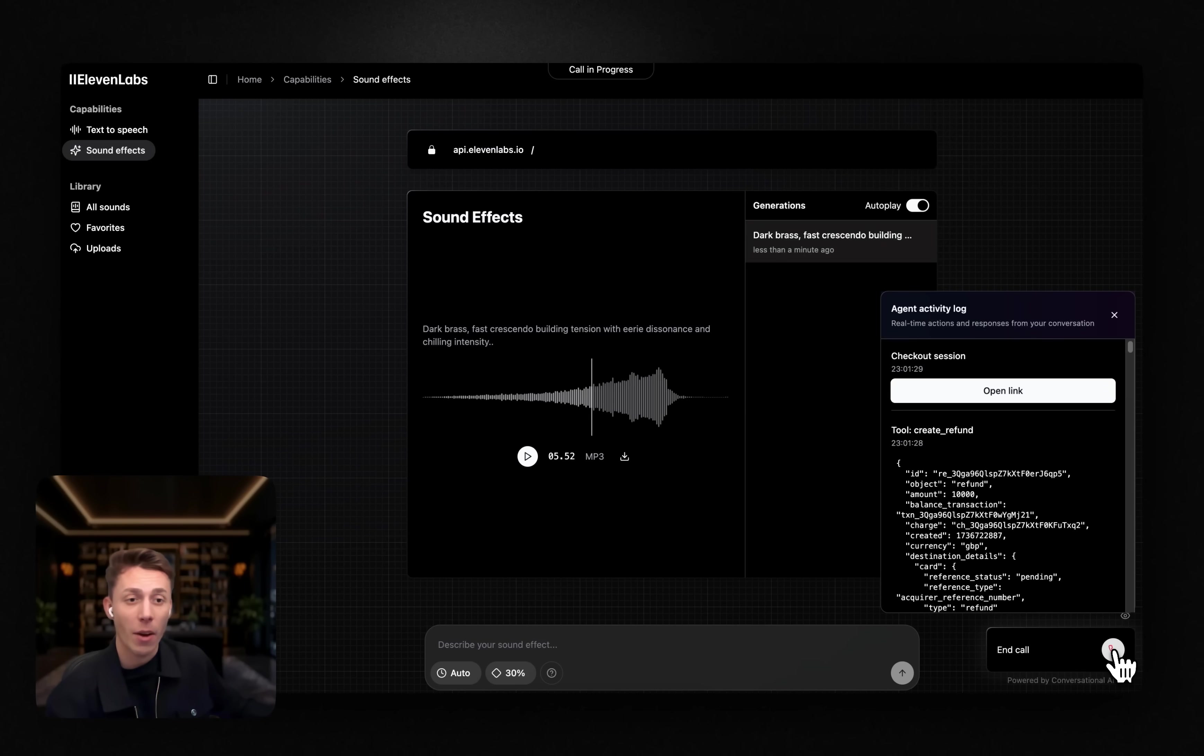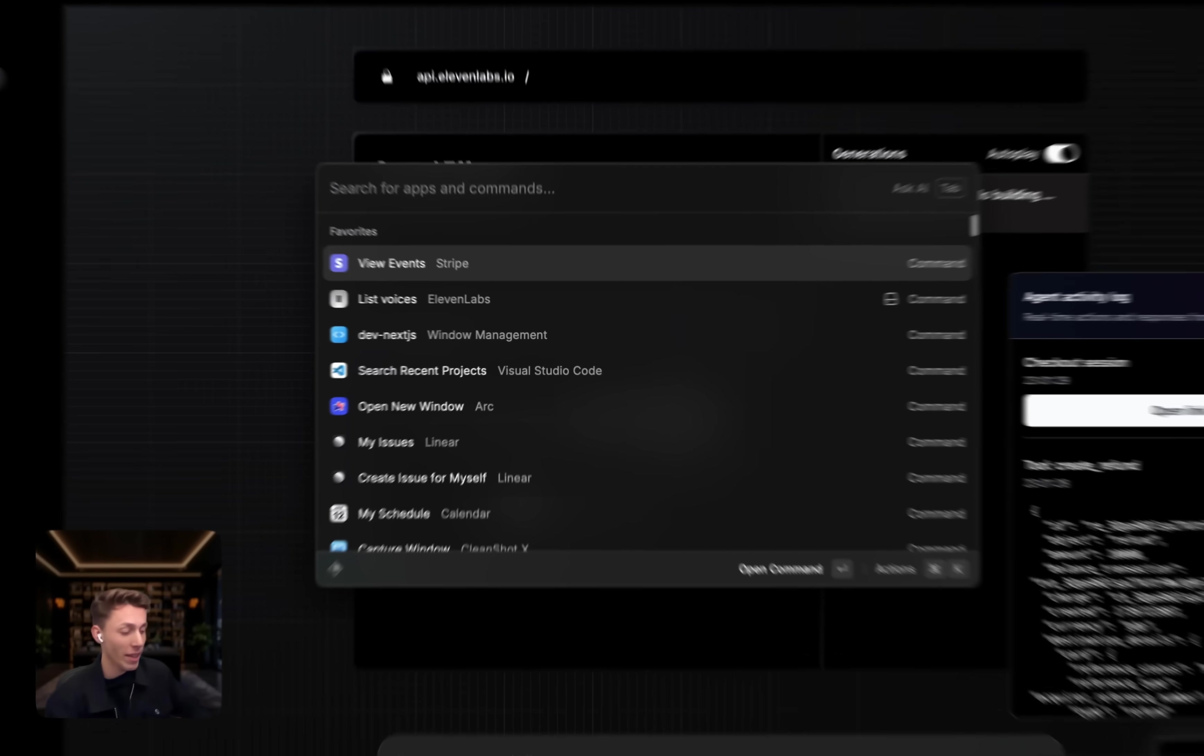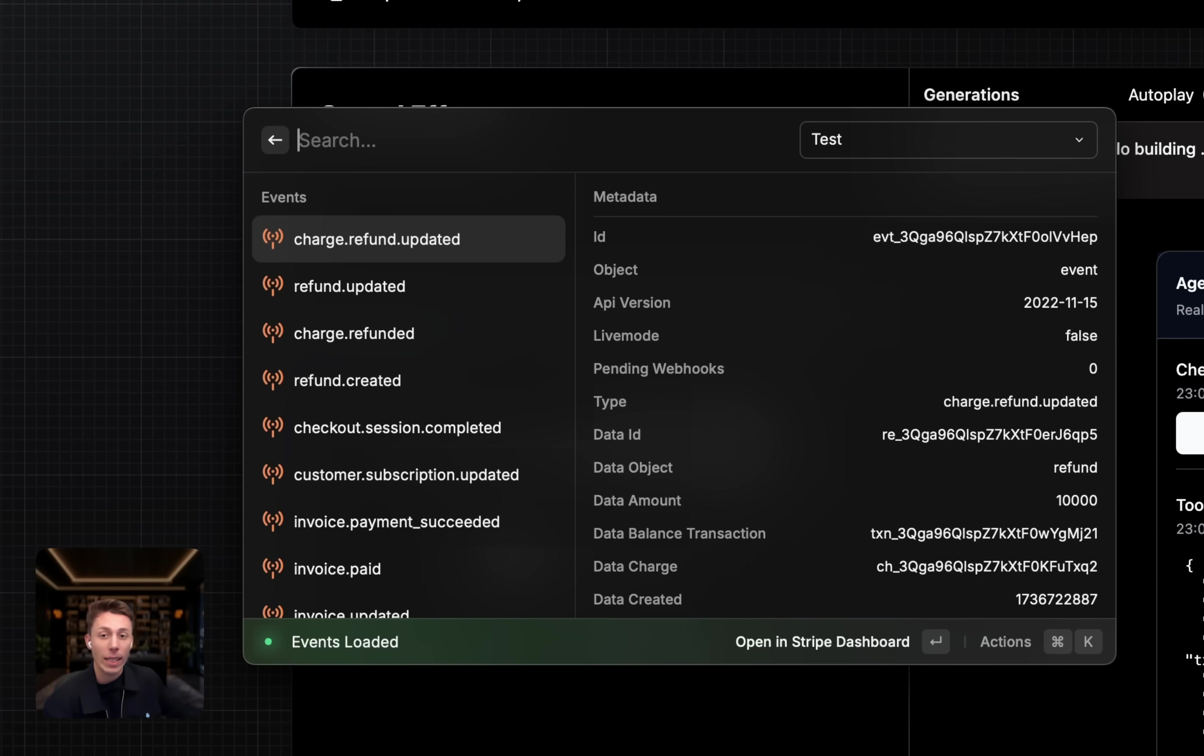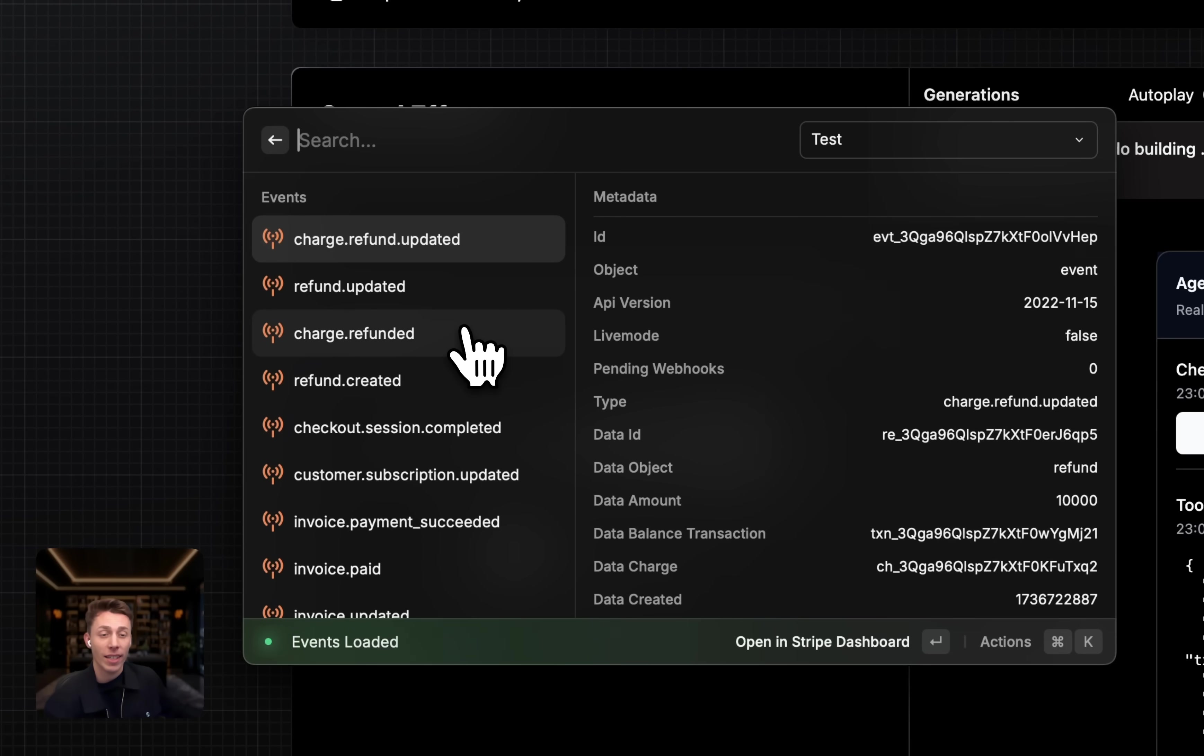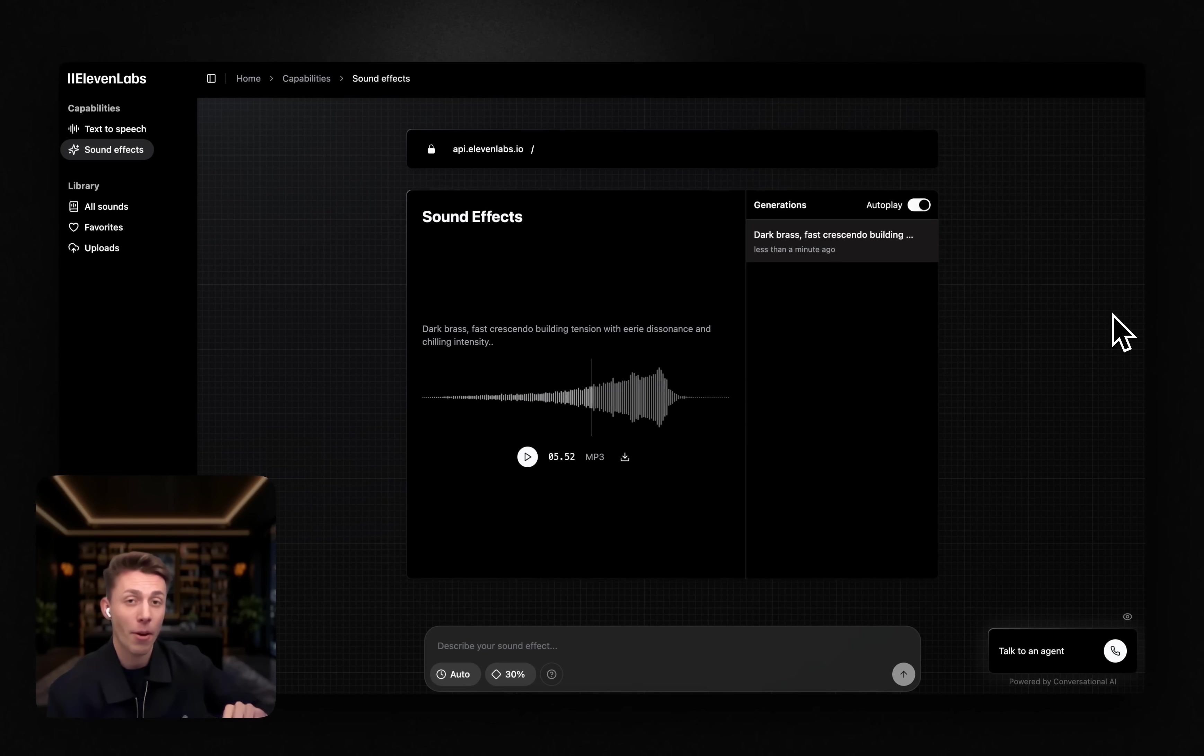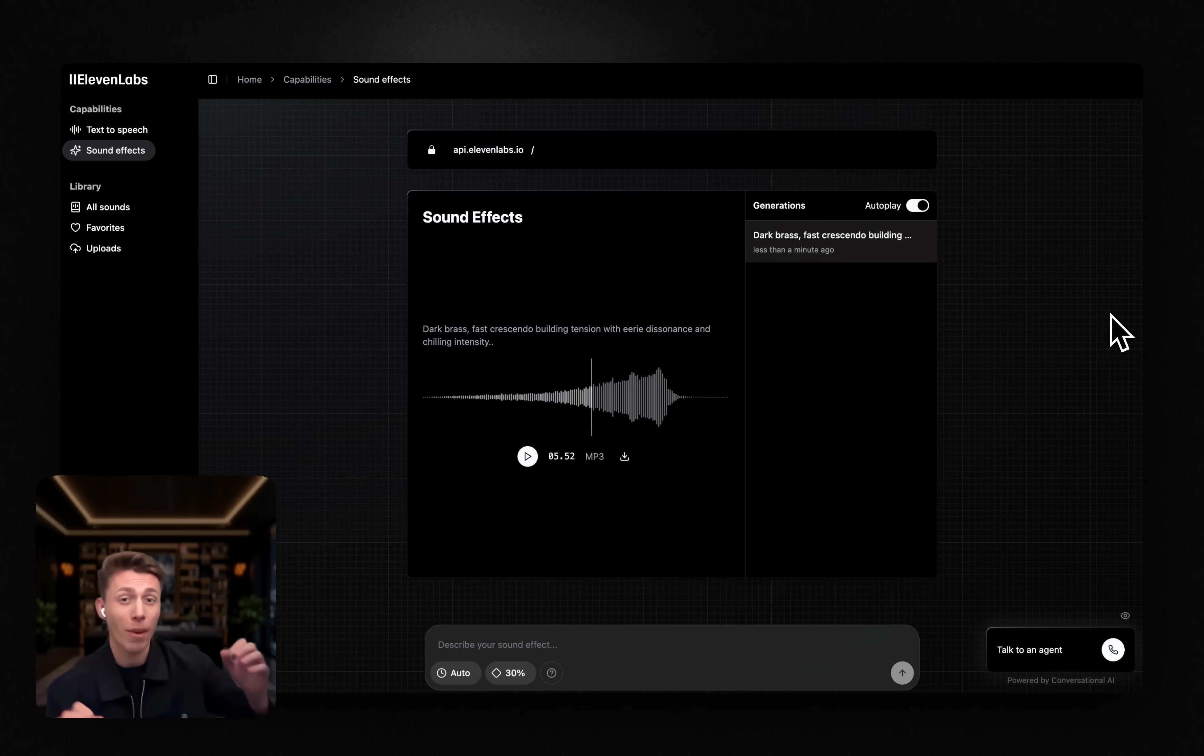I think it's safe to end the conversation now, but as you can see from the event logs, we have the subscription created, the amount refunded, and we're still subscribed. I hope you enjoyed this demo. I do think this is the future of in-app customer support, but I'd love to know what you think.